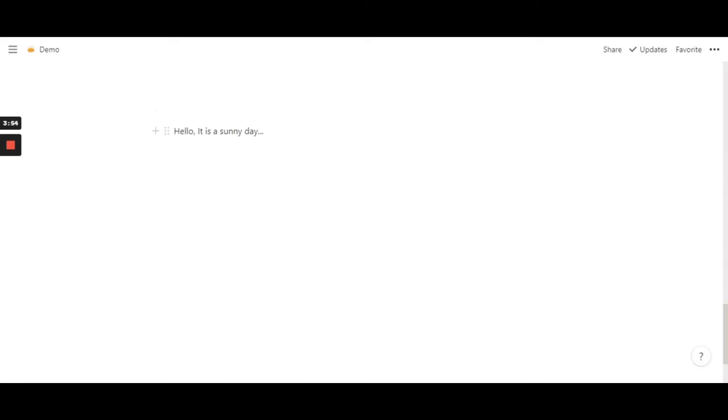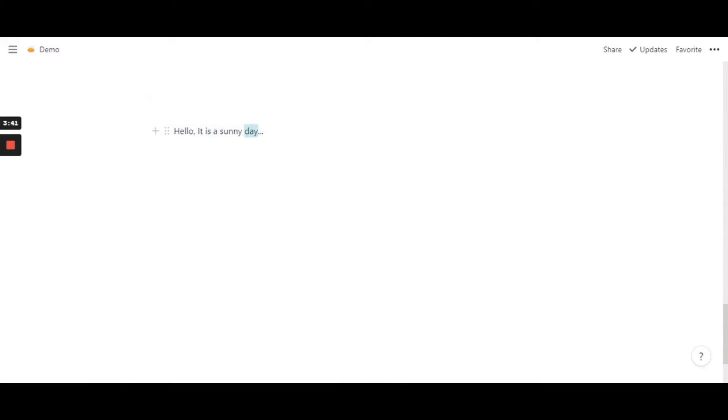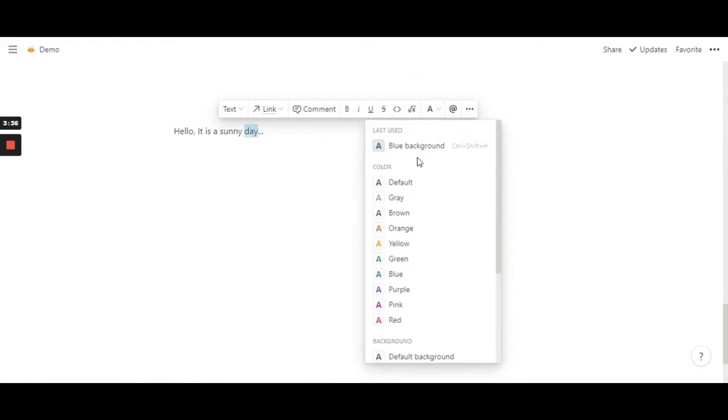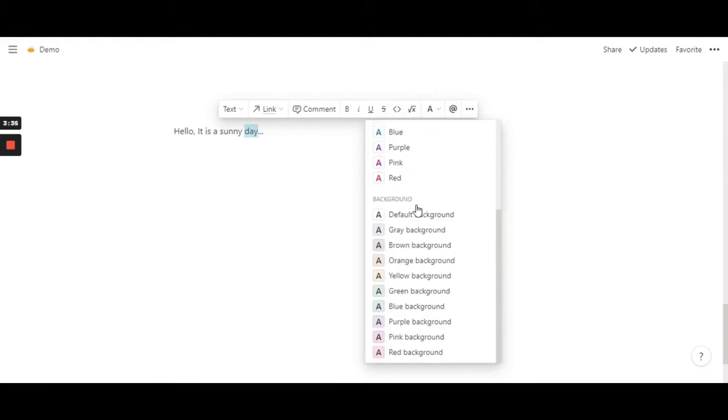Now all you have to do is, in the default Notion, if you're new to Notion, this is how you add the default colors, the colors that they have already given you. So just highlight it, or if you want a particular word, you just highlight that and go to text color.